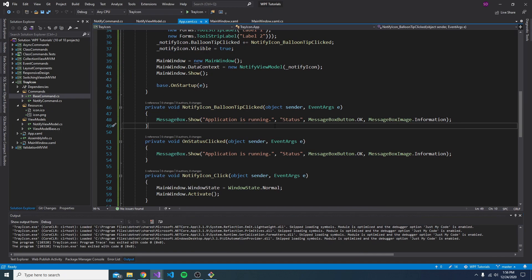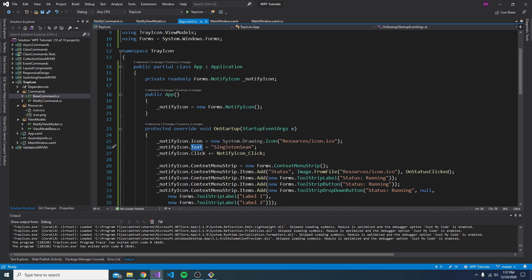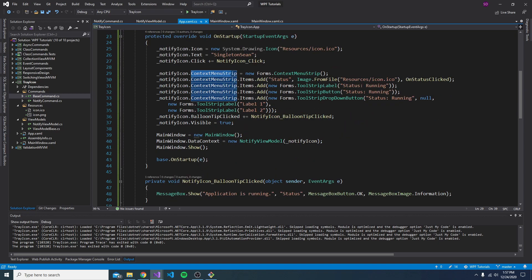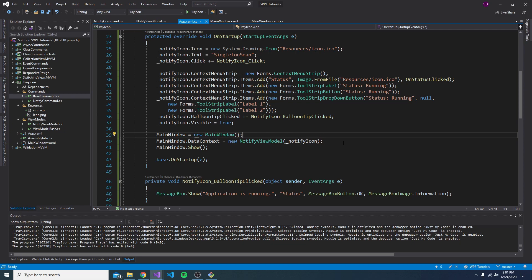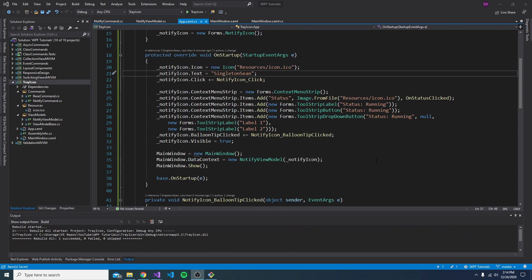So that's kind of just like a notify icon crash course. Going over the basics, including the basic icon and text properties, handling some events, setting up a context menu, and supporting notifications, also known as balloon tips. I also quickly showed how you can get this going in an MVVM application, just passing the notify icon to your commands and using it there. So hopefully at this point, you kind of get the gist of the notify icon and its power and how to use it.